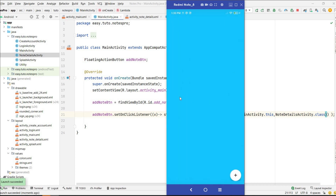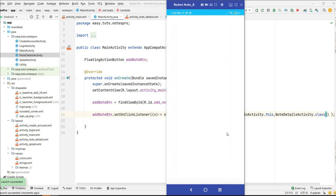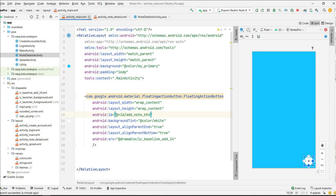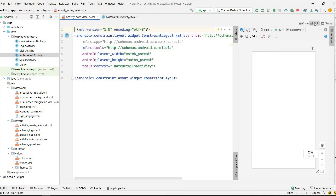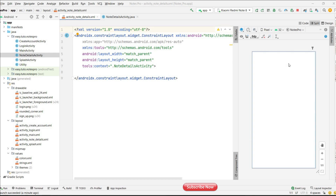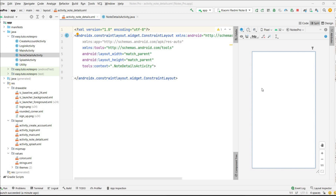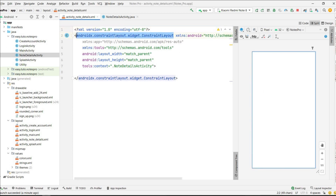As you can see, our background is correct, and when I click on the plus button it takes me to the NoteDetailsActivity, which is empty for now. Let's design this NoteDetailsActivity. You can close main activity. In this activity we will design a page title, a save button, the note title, and the note content. Let's make it a relative layout.